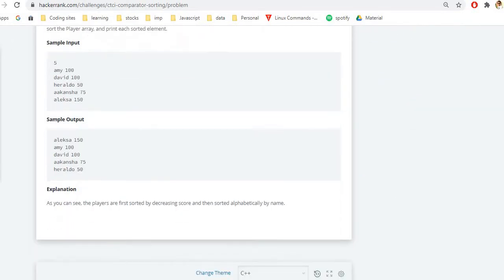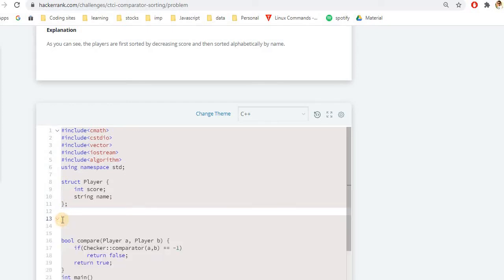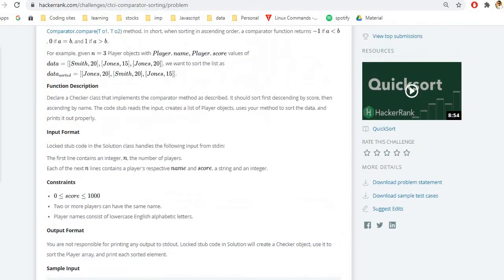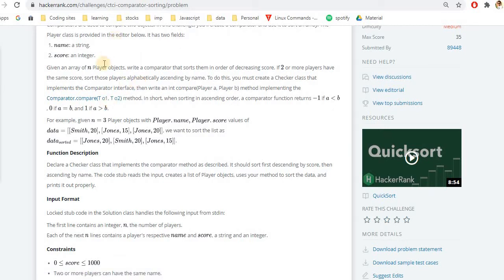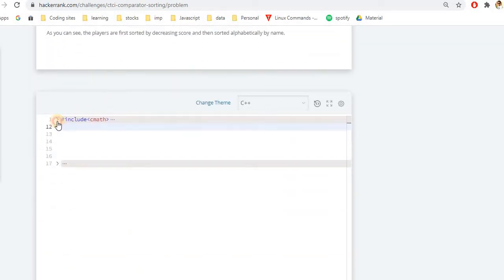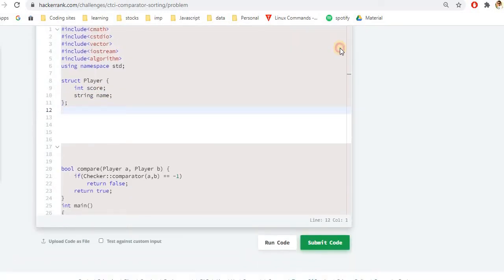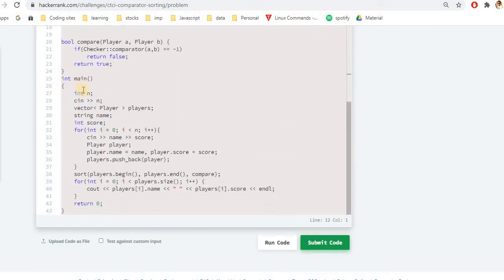I generally don't like problems where they've initially written all the statements and you're asked to write just one function. Let's go through the problem and see what they have done and what they're expecting from us. They've clearly asked us to create a Checker class and write a comparator function. It will return true or false for the given cases. We have to create one class and write the comparator function inside it.